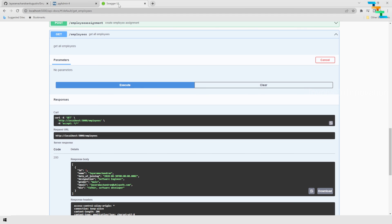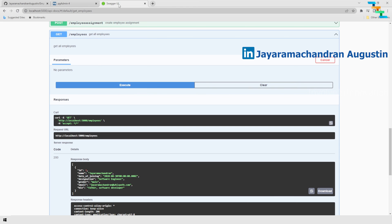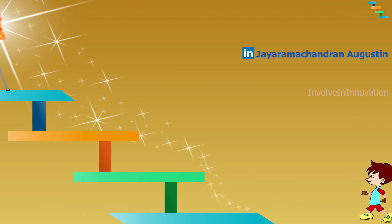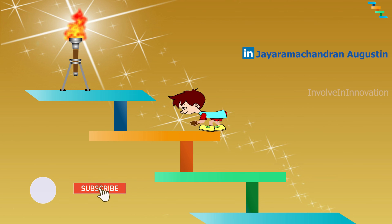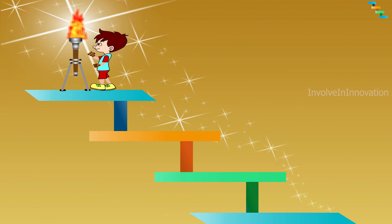We have seen how to dockerize a Node.js application, a PostgreSQL database, and pgAdmin using a Docker Compose file. Running 'docker compose up' builds the Node.js image and pulls the PostgreSQL and pgAdmin images from Docker Hub, then starts everything in containers. Thanks for watching. If you want to see more technical videos like this, subscribe to the channel, and if you found this video helpful, share it with your friends.